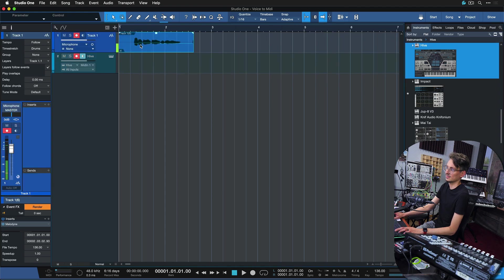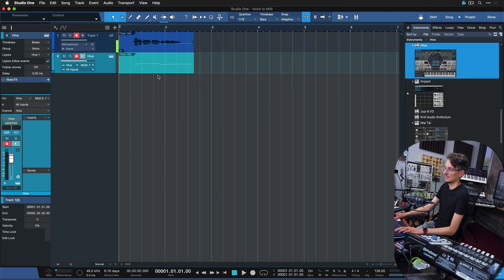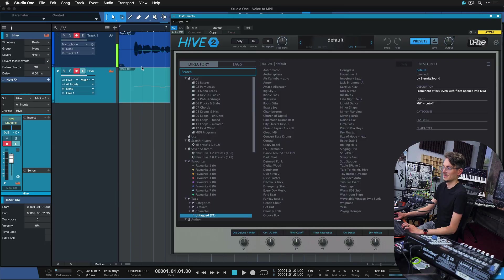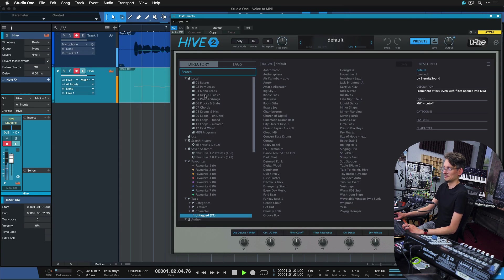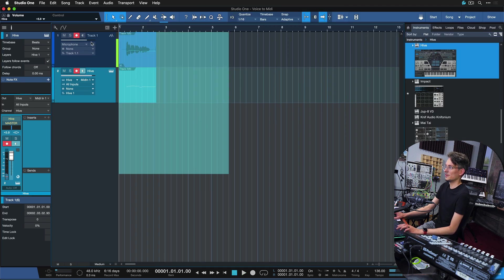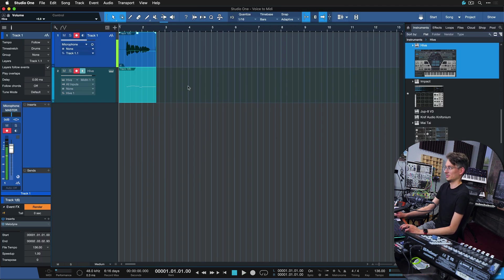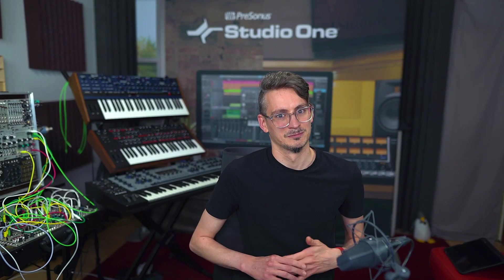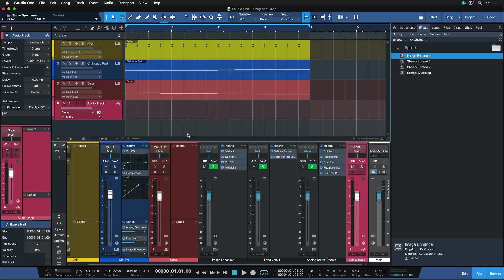And then just drag, check it out, this audio event here to the instrument track. And now the Hive is playing exactly what I was singing there. And that's very very useful. You can also bring in like guitar solos or something like that and convert them straight into MIDI this way. It's genius. Often when you think like it can't be that easy, I dare you to try it anyway, because chances are it might actually work exactly like you expect.